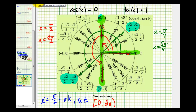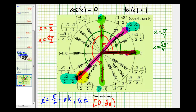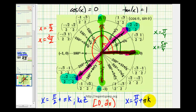For where tangent x equals 1, notice the two angles pi over four and five pi over four are also pi radians apart. So all solutions where tangent x equals 1 can be expressed as x equals pi over four plus multiples of pi — plus pi times k — where k is any integer. But for this problem we're only asked to solve on the given interval.